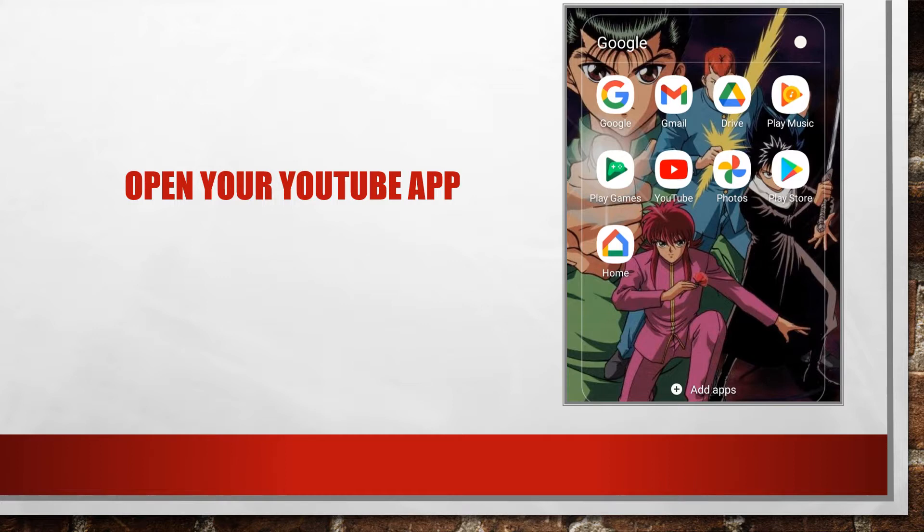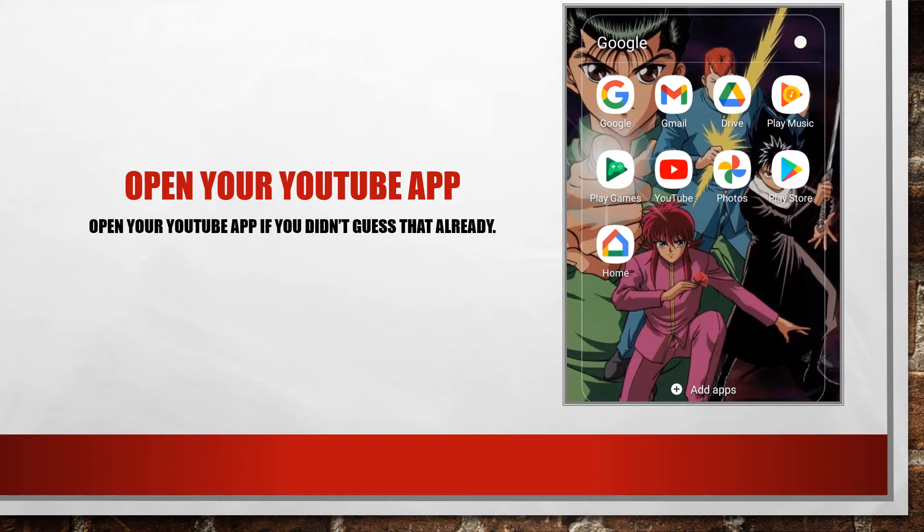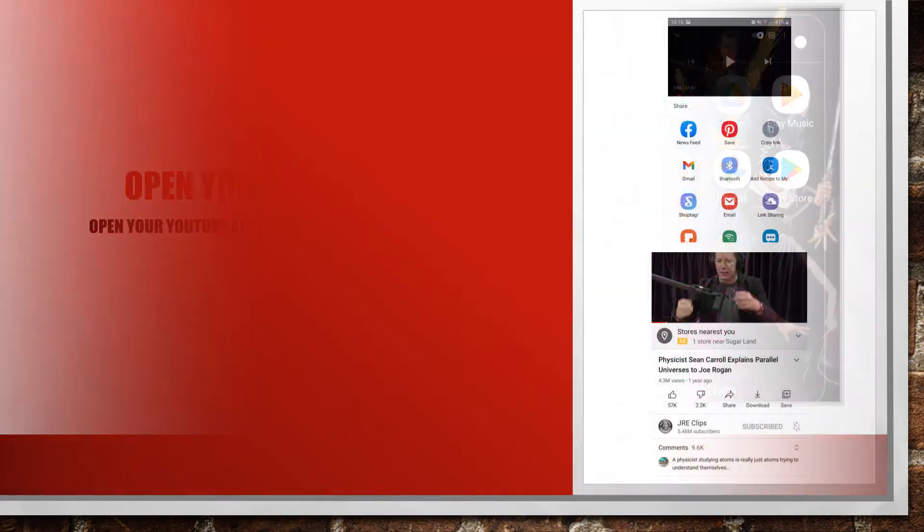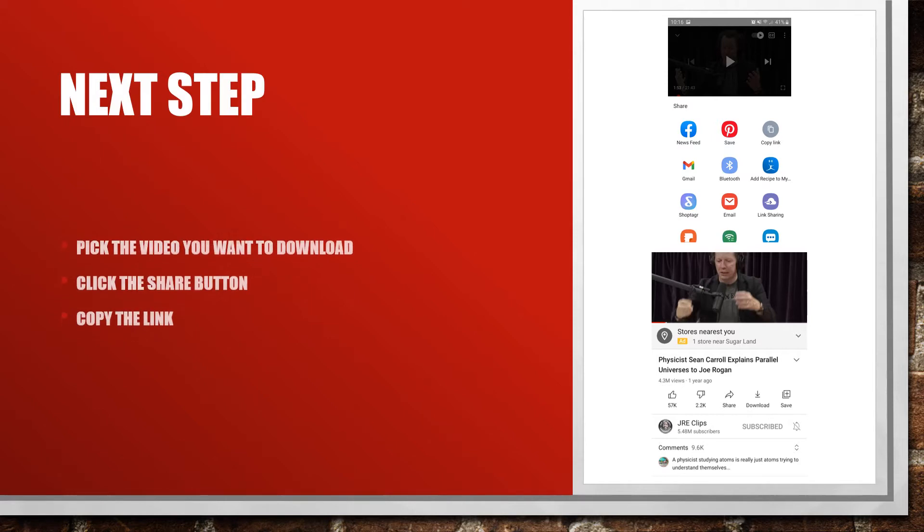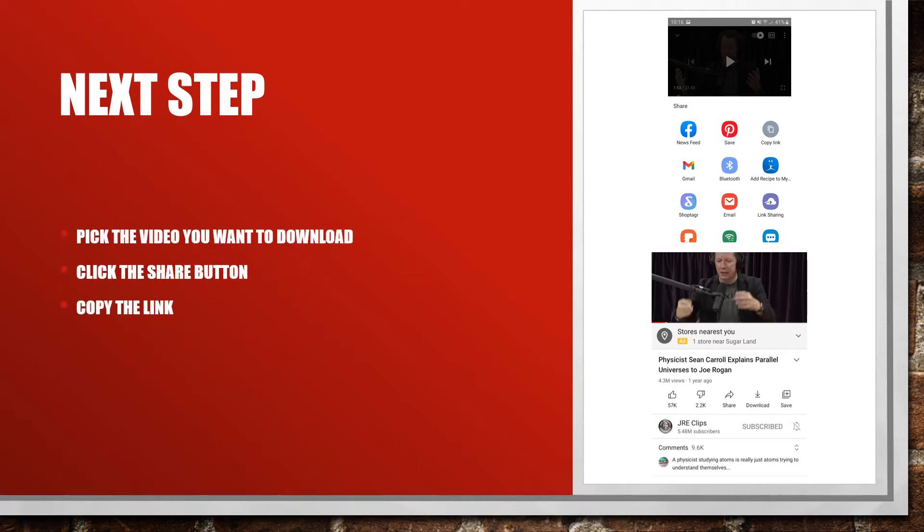The next step is pick the video you want to download, then click the share button. Then you want to click the gray icon that allows you to copy the link.